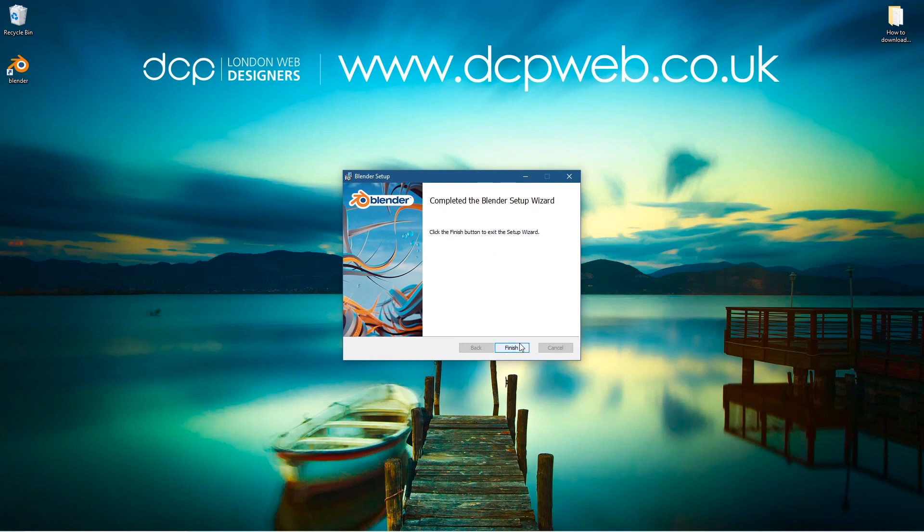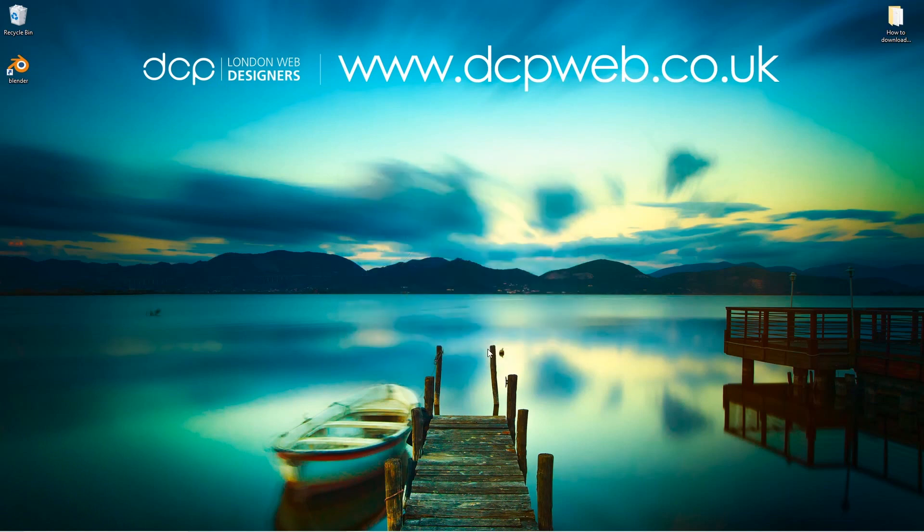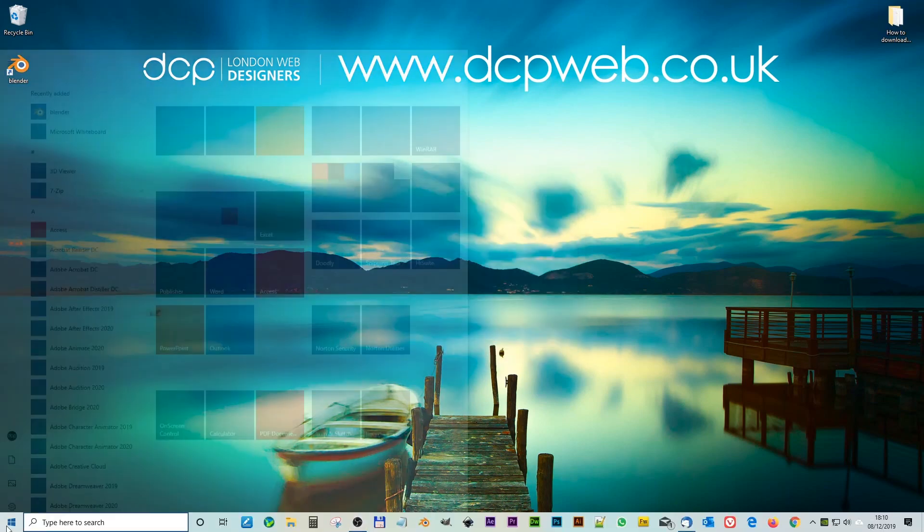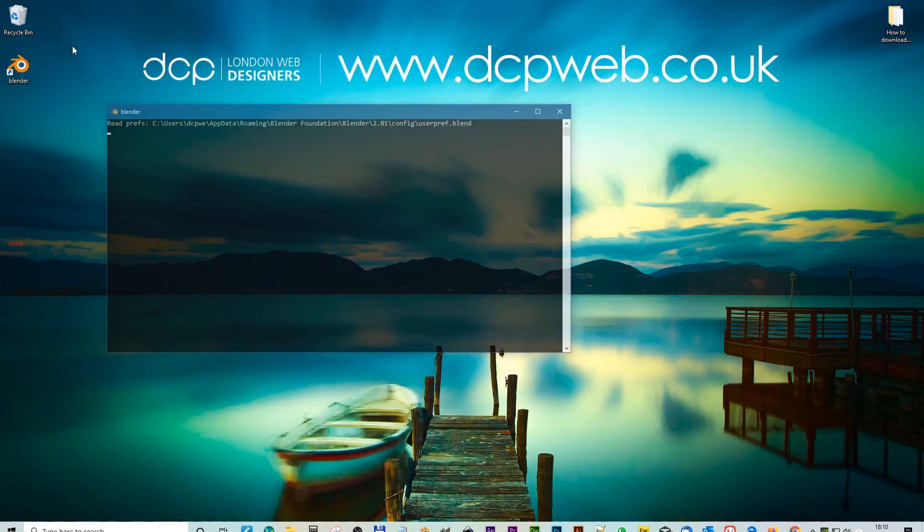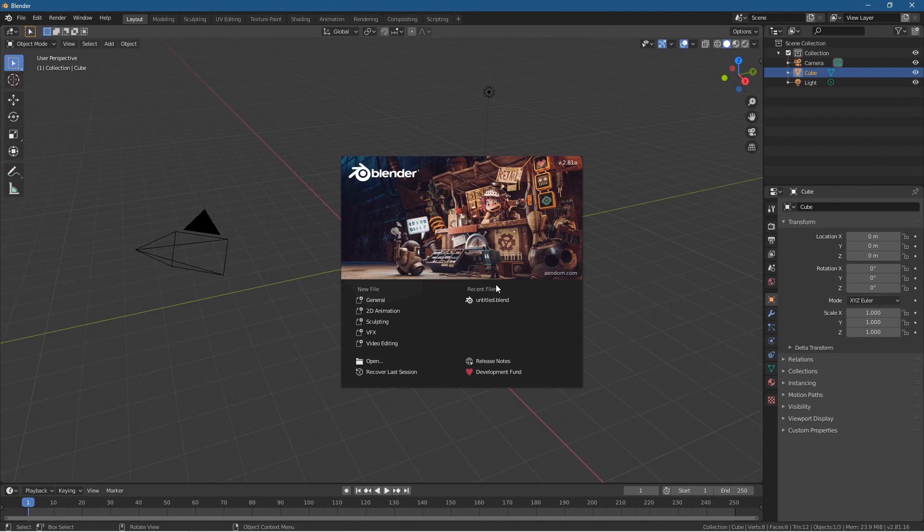Here we can see the installation is complete. Let's click Finish. Let's go ahead and load up Blender. I can see the new splash screen - version 2.81a. This is going to be the latest stable version. I would always recommend that you try and get the latest versions of Blender.